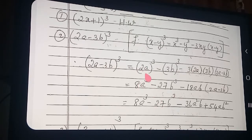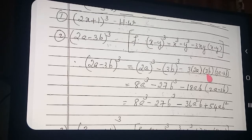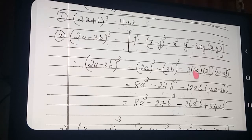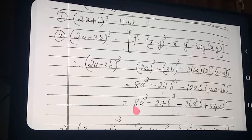Once more see this formula: 1st term whole cube minus 2nd term whole cube minus 3 into 1st term into 2nd term into (1st term minus 2nd term). So 2a whole cube: how much is coming? 8a cube. Minus 3b whole cube: 27b cube. Minus 3 into 3 is 9, 9 into 18 — 18ab into (2a minus 3b). So: 8a cube minus 27b cube.